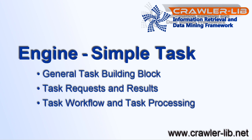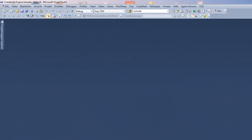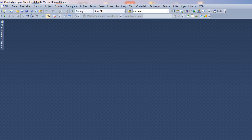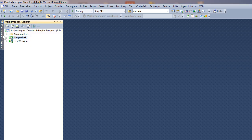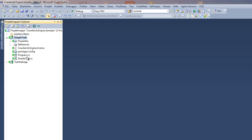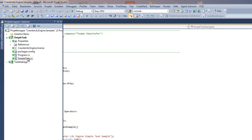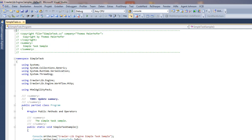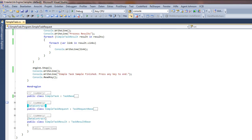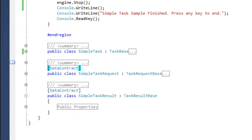So let's start. I've already downloaded the crawler lib engine sample solution and opened it in Visual Studio. Now I open the simple task project and the simple task.cs code file, which contains a complete sample. First of all, I want to show how tasks are implemented.